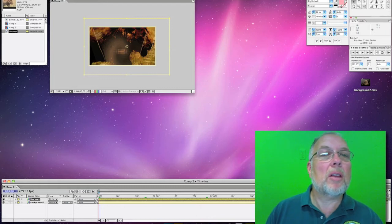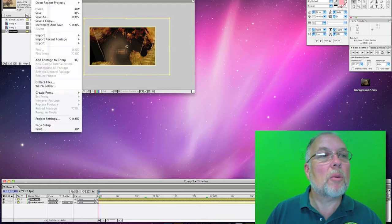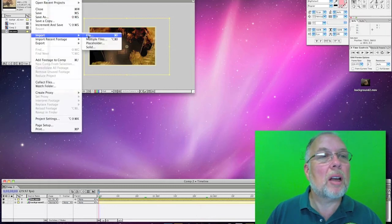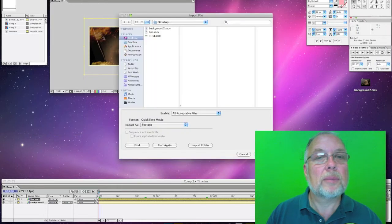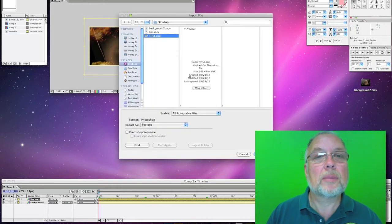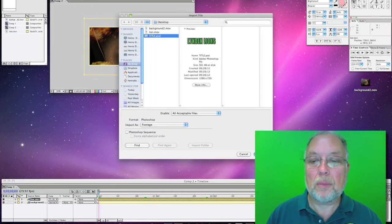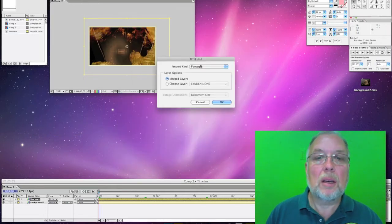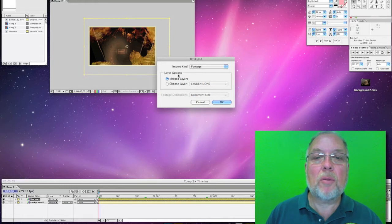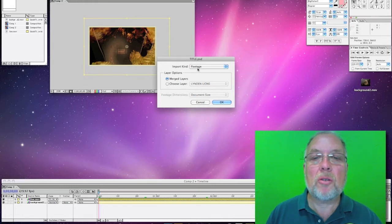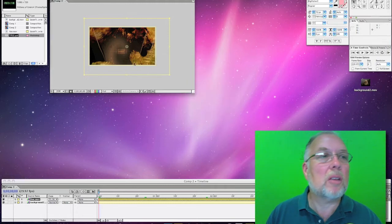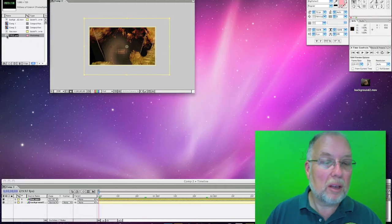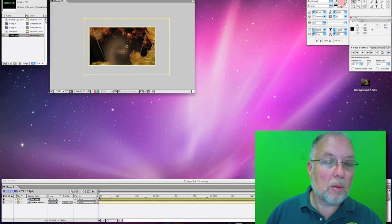So let's put a title on top of that, so we'll import a title. And this title, we can merge our layers or we can just choose certain layers. I'll leave it here as merge layers because we really don't need to separate those layers. And we'll put that on top.